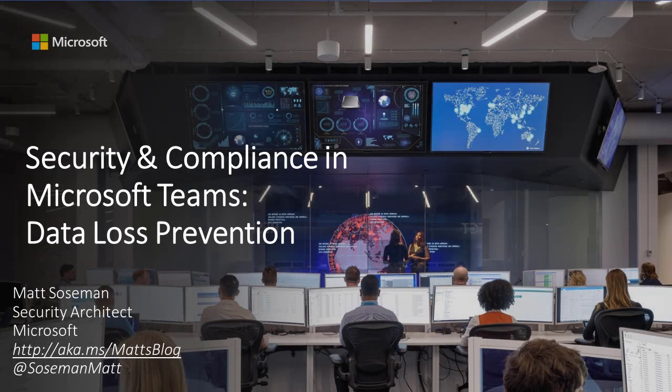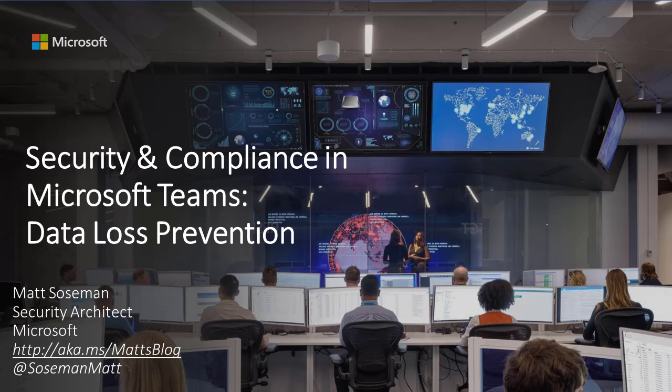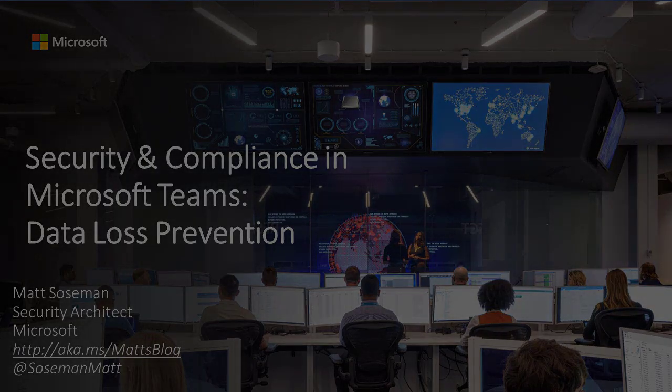Hi, I'm Matt Sosman at Microsoft, and today I'd like to talk to you about security compliance in Microsoft Teams, starting with data loss prevention. Let's take a look at a few demos around this awesome capability.